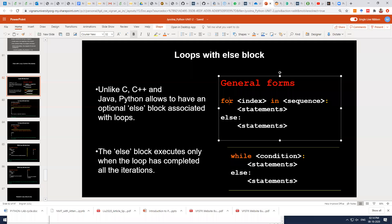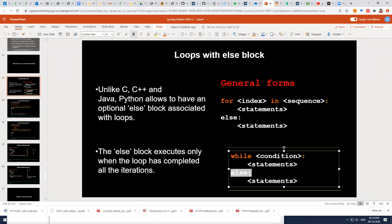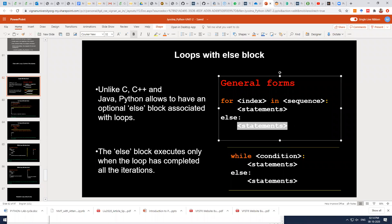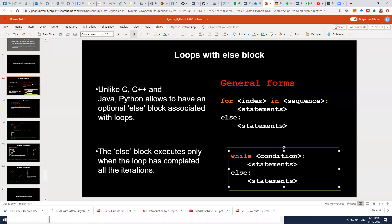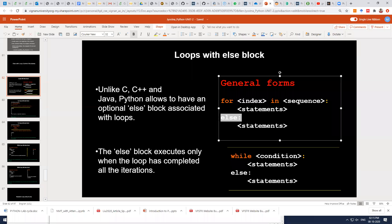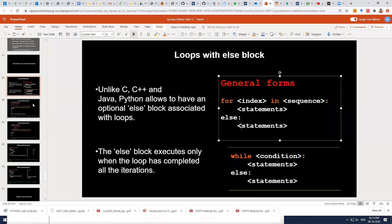The general form for a for loop is: for your index value in the iterable, then the set of statements. If you want to use else with the for loop, you write else followed by the statements. Similarly, with while you attach the else block after the while. You use this else block to ensure that all iterations in your for or while loop are executed completely. Whenever the loop successfully completes, you can put statements in the else block to perform some action.